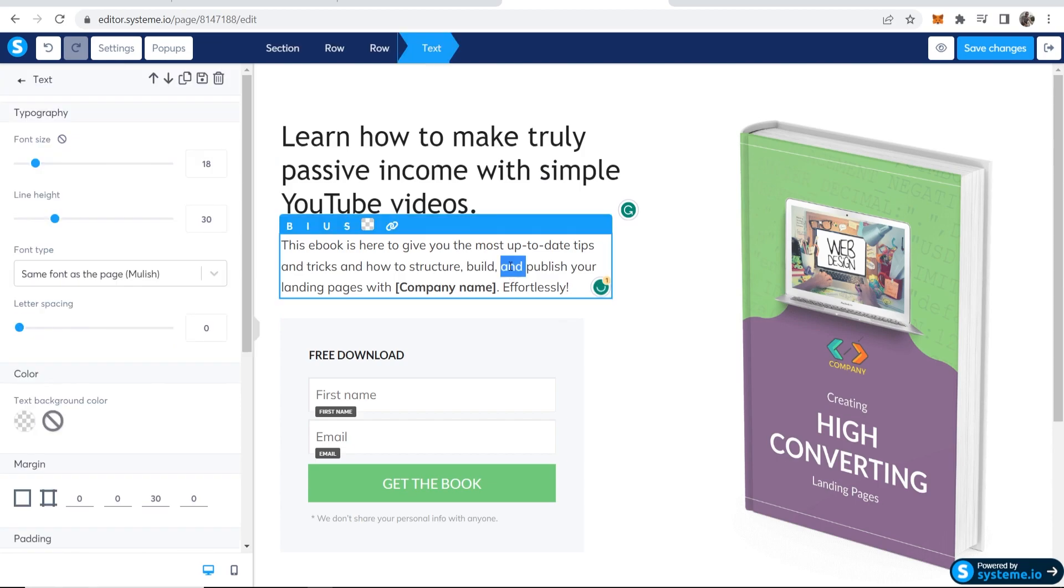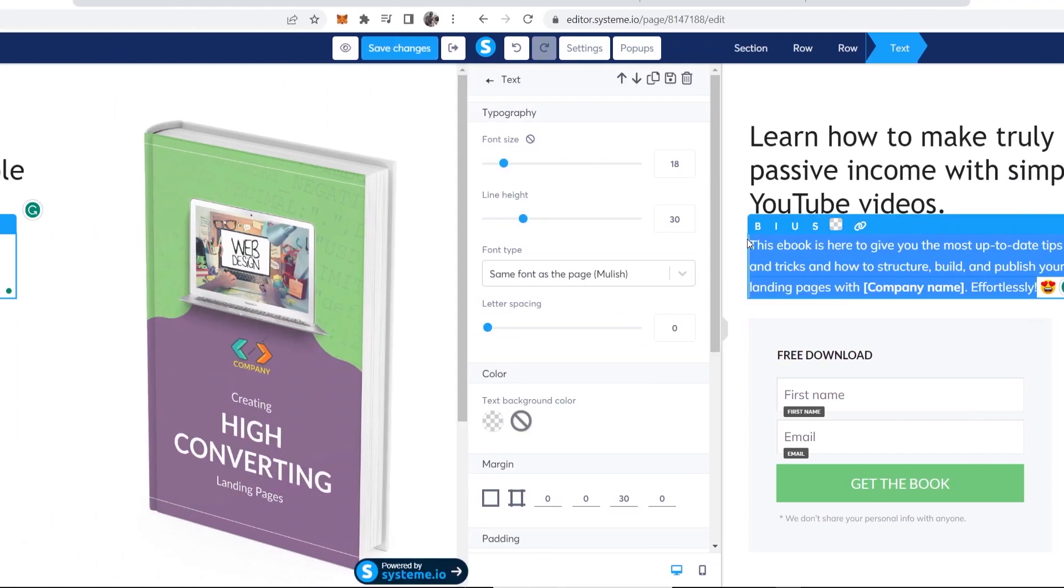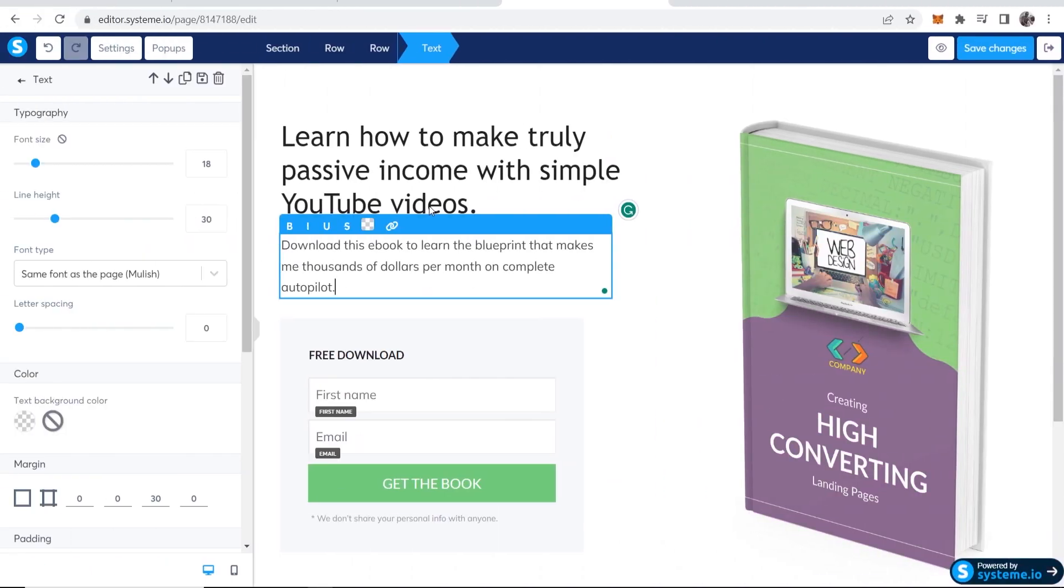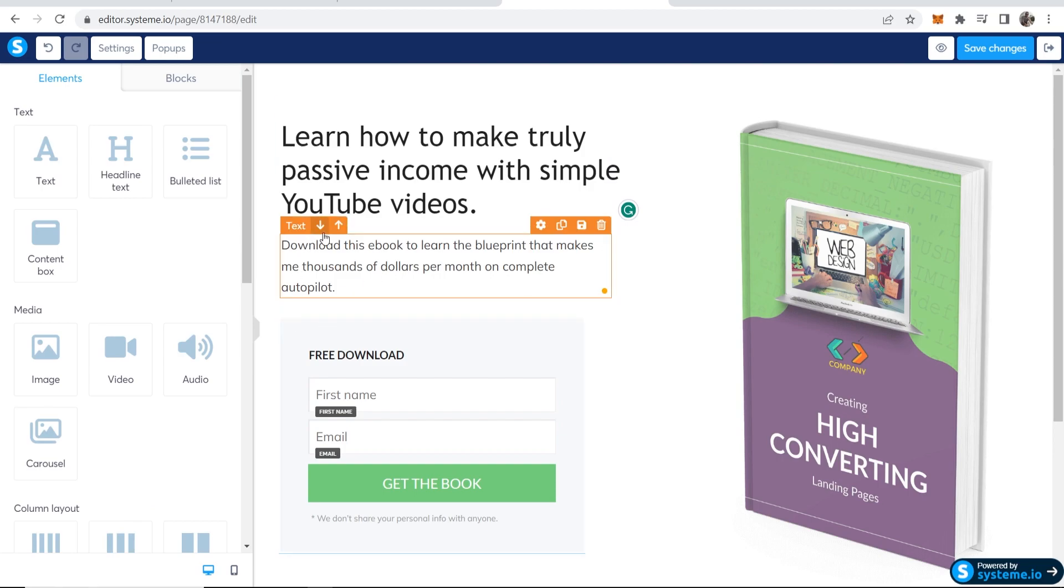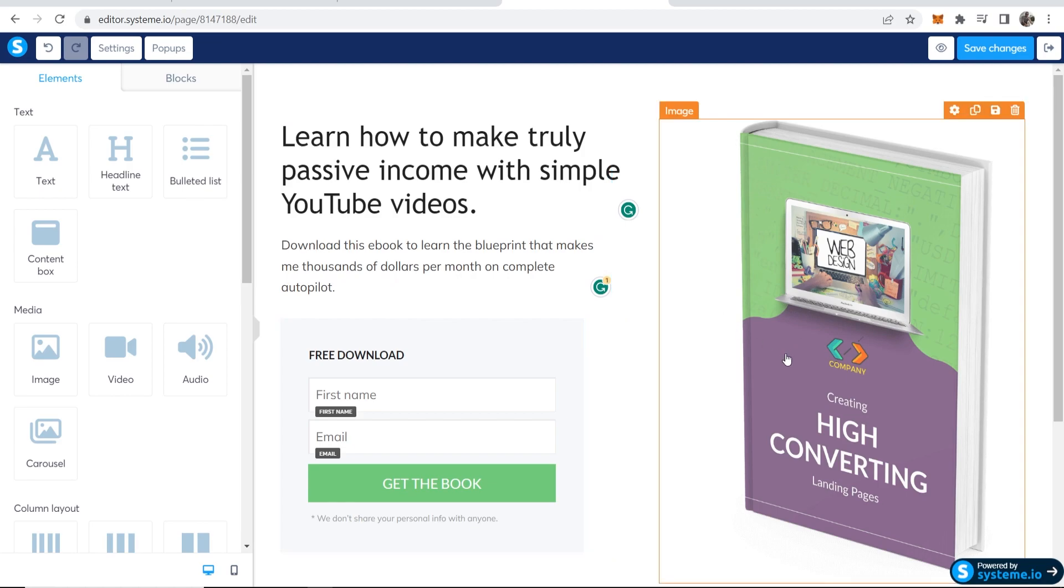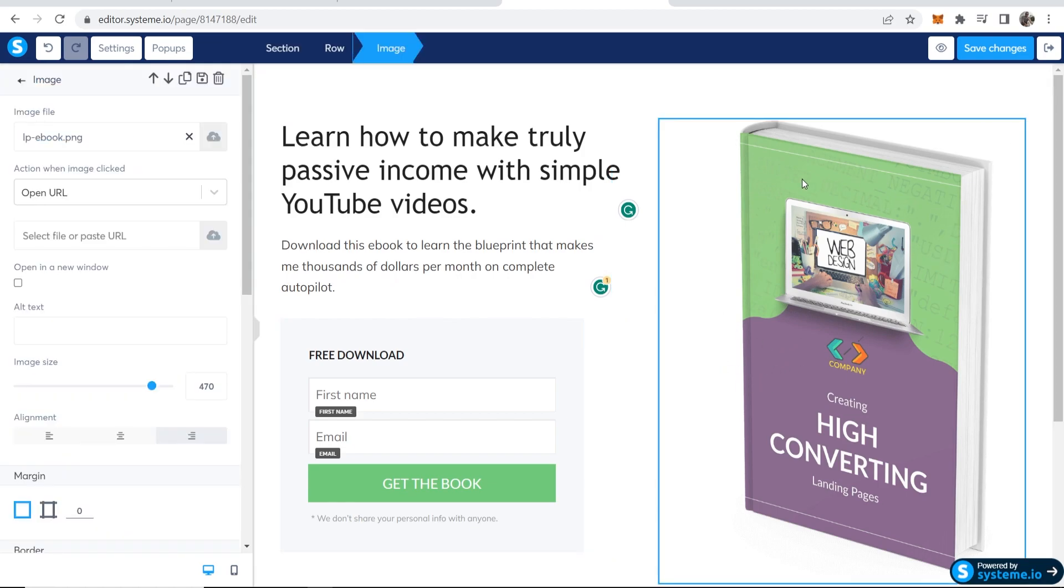You can either delete this text below it or you can keep it. Let's say that this is what we're going to write here: This ebook shows you the most up-to-date step-by-step blueprint that makes me thousands of dollars per month on complete autopilot.